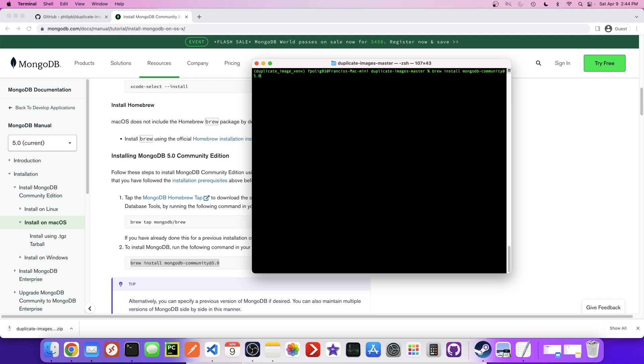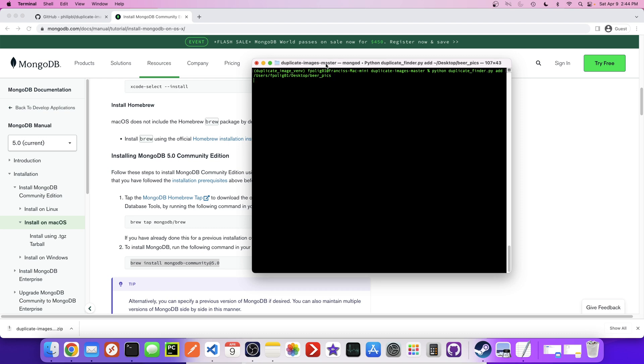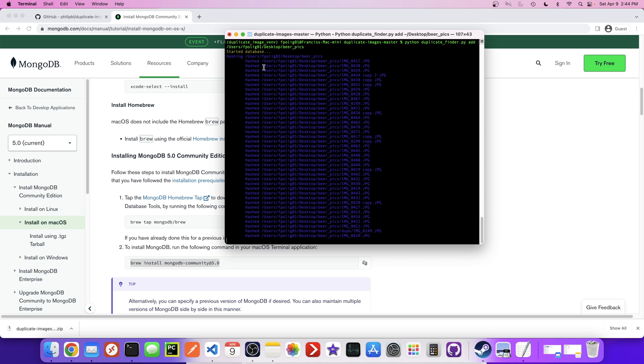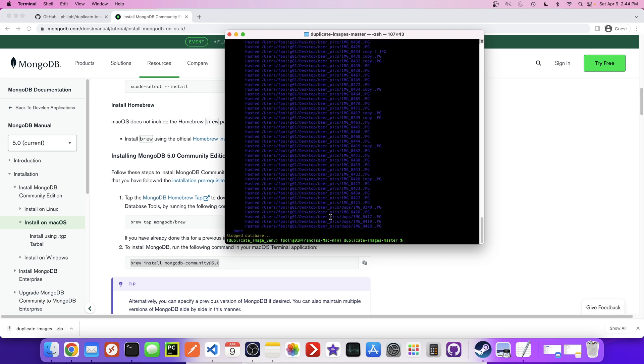Yeah, so now let's try the same thing we were running before where we add these images. So python duplicate_finder add and then add the directory. So let's try this again. And what this is doing, it's starting a database and it's hashing this directory. So there you go, it's hashing every single image and inserting the hash value into that MongoDB database and then just stopping the database.